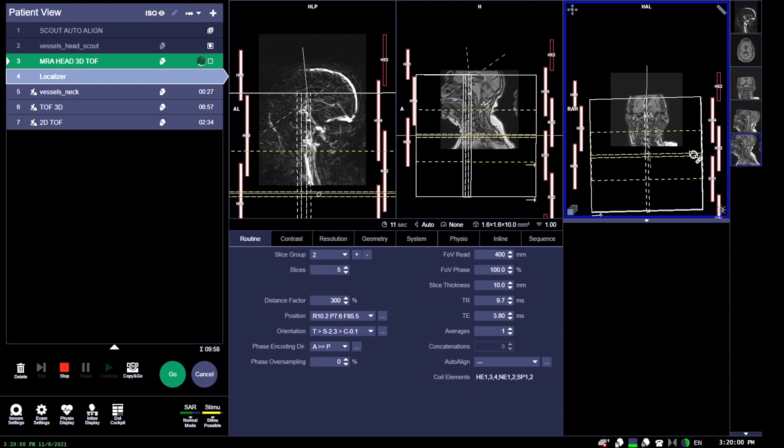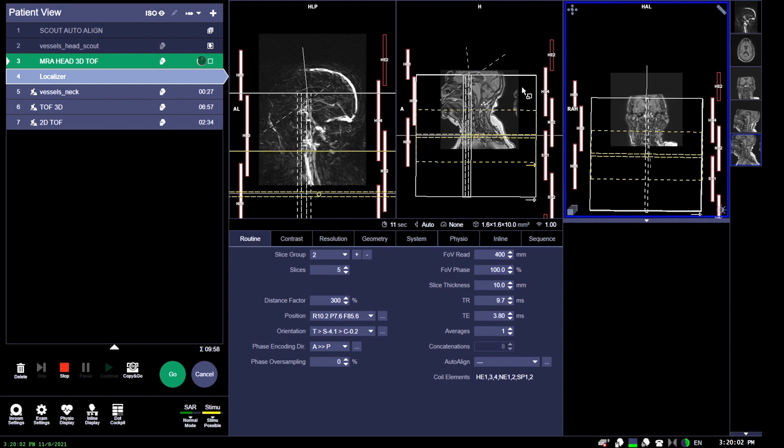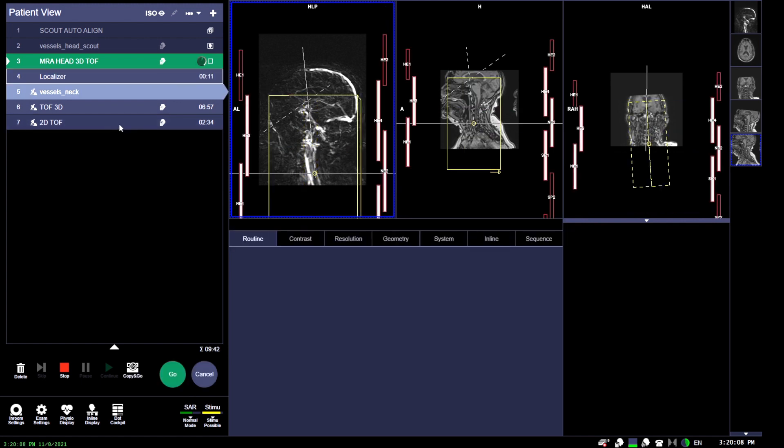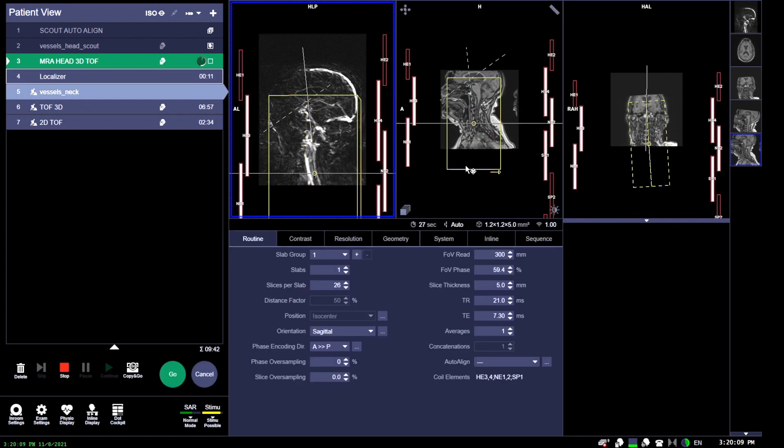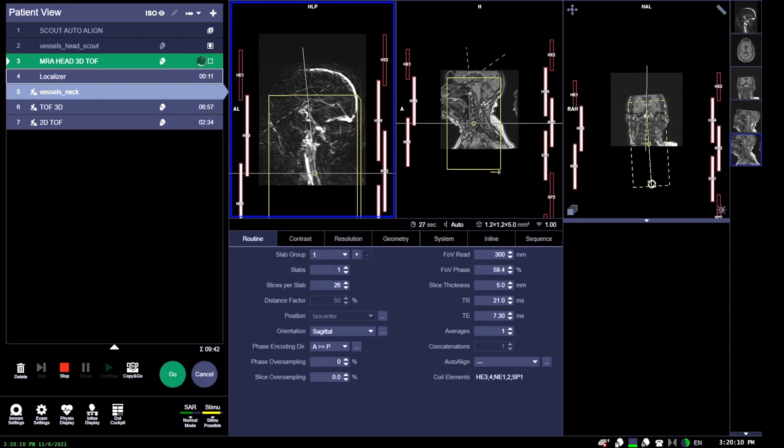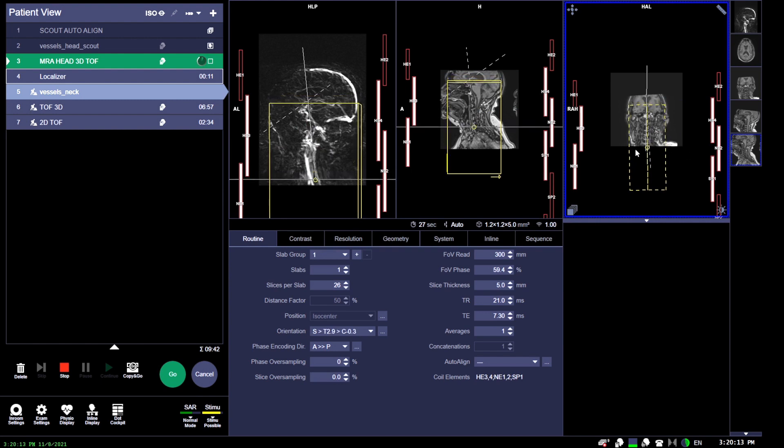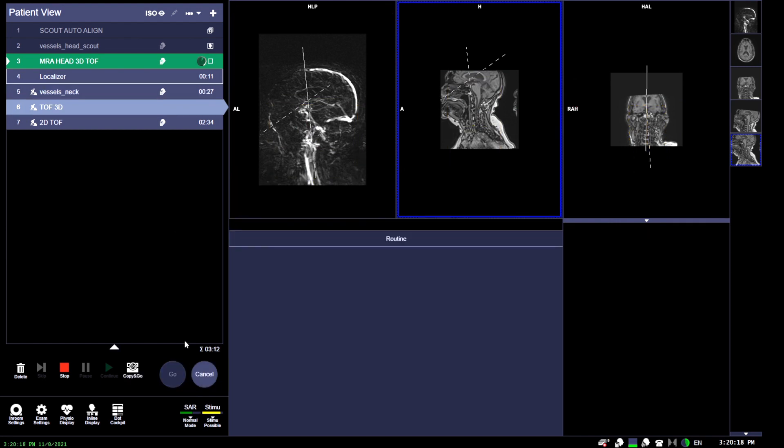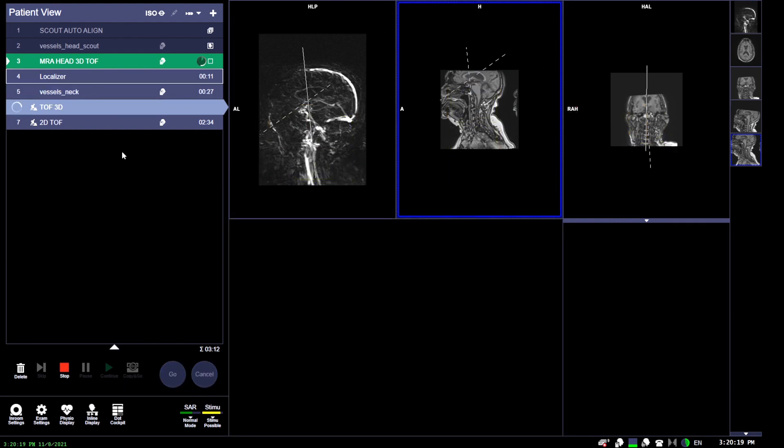Some parameters for the MRA brain: field of view of 22 approximately, slice thickness of 1.2 overlapping, locs around 4, locations per slab is like 32, you can do a matrix of 256 by 160 depending on the site, a TR of around 23, a flip angle of around 25. Make sure again that you want to have that saturation band on the superior part of the head here.